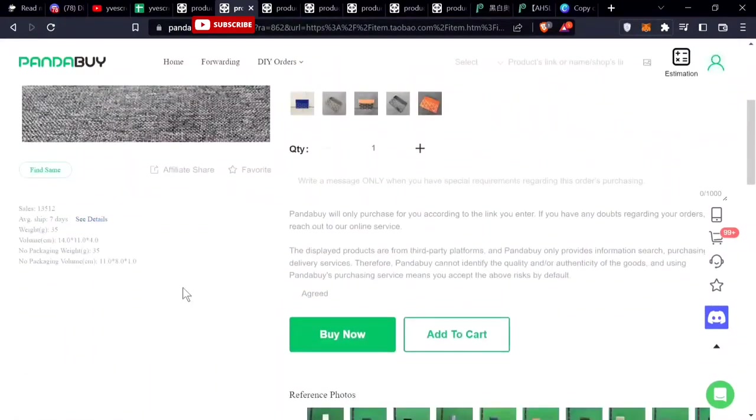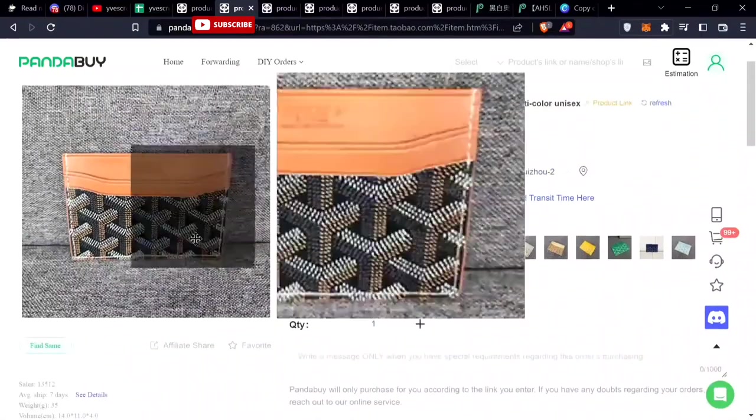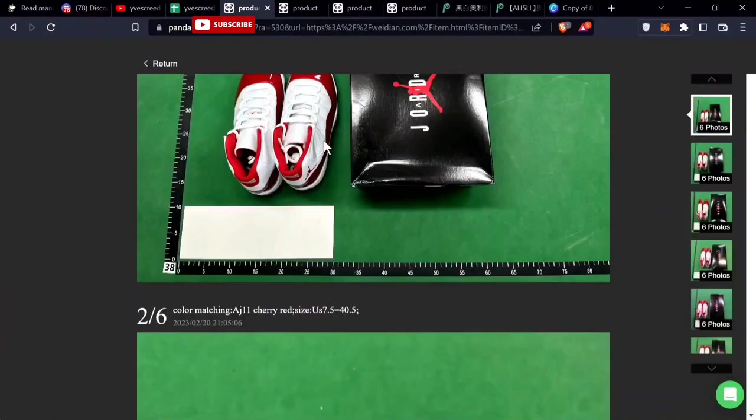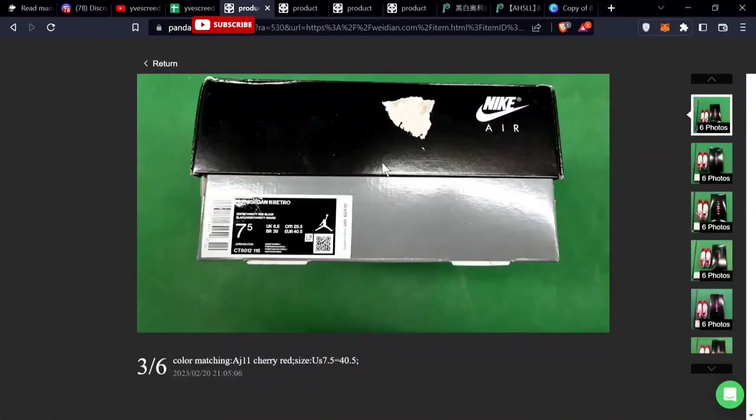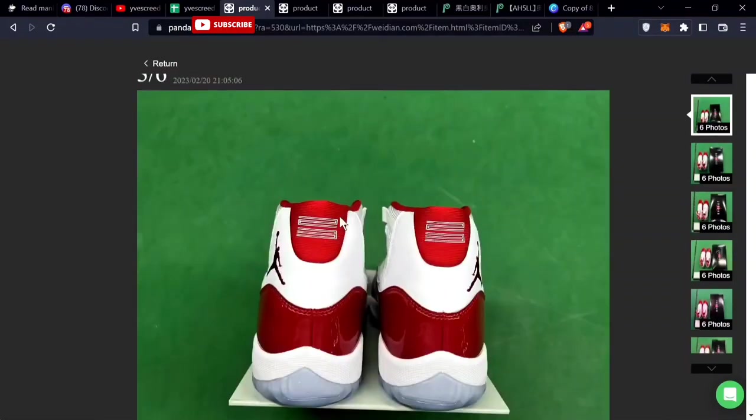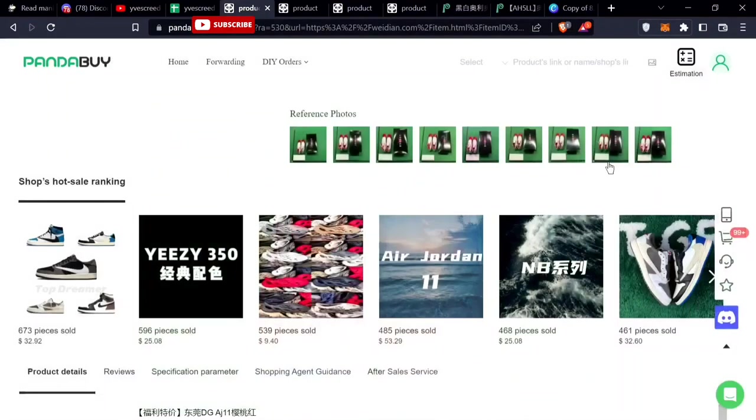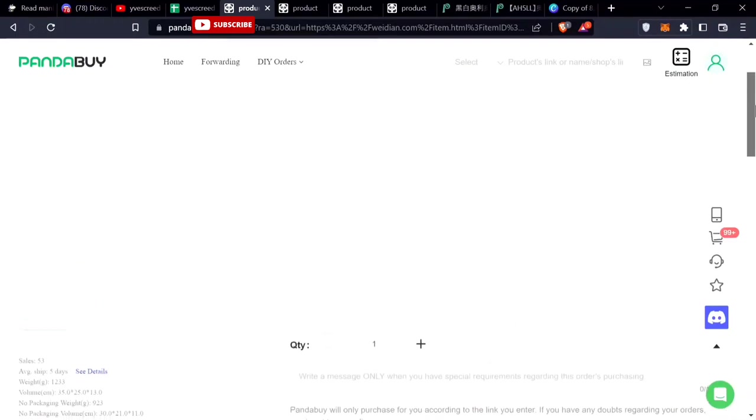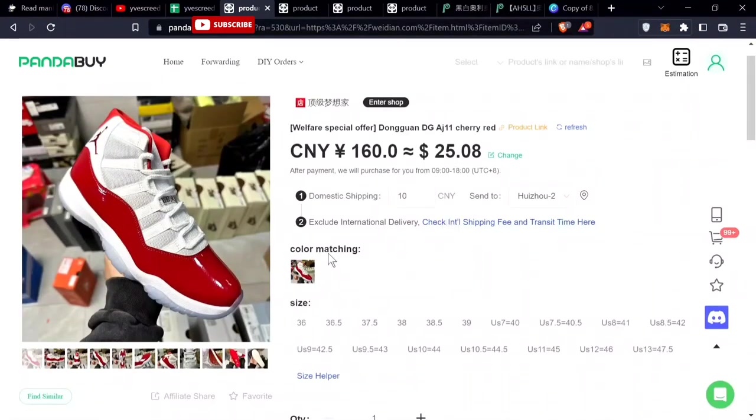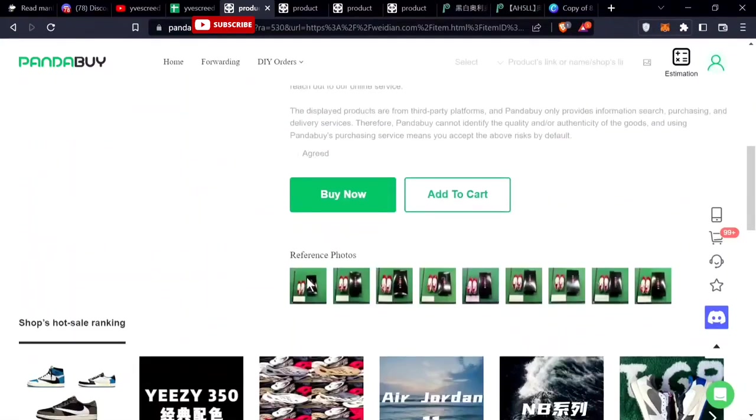This is the Jordan 11 Cherry, it recently came out in 2022. Really good batch, they made a lot of these so the shoe is sitting at a pretty cheap price, $25. If you want these, this is the one to go with, cheap and they're well-made.